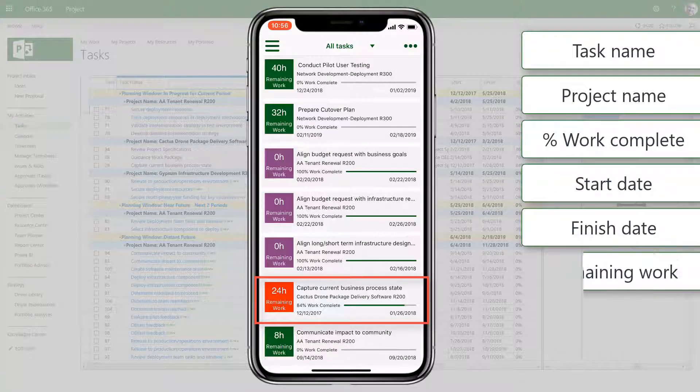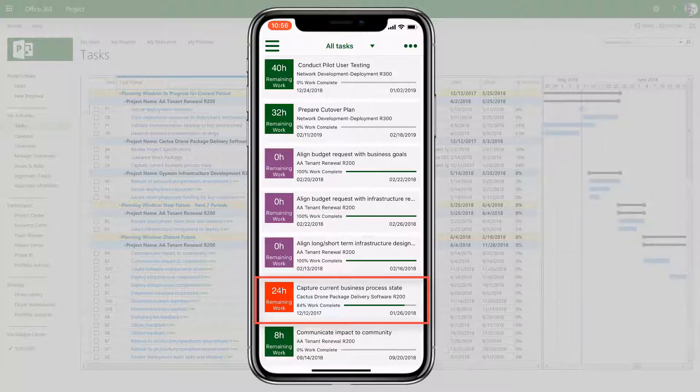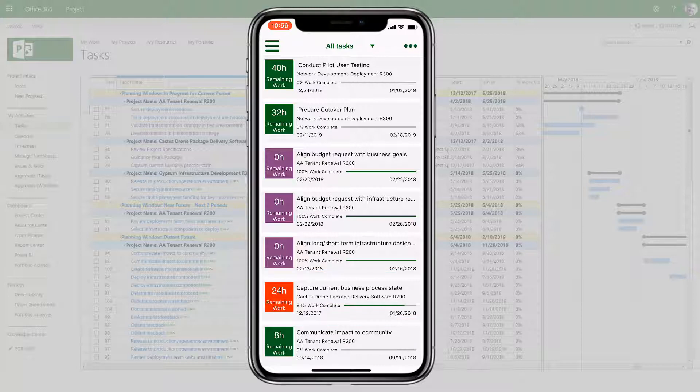The tile shows remaining work, and a red color indicates a task that's running late, green is on track, and purple is complete.